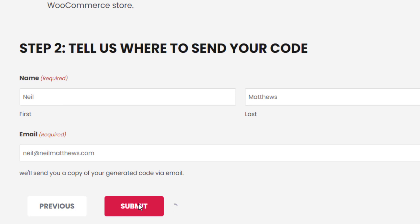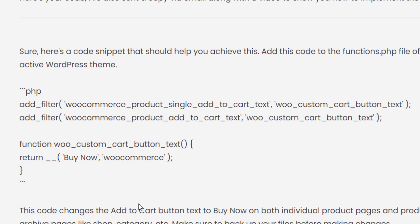And here's your code. It's saying it's adding a filter on the single add to cart text and product add to cart, and it's changing the label to buy now. Not a huge change, but you take that code, add it into your functions or your code snippets plugin, and that will change the code for you. Let me jump over to my inbox to show you what